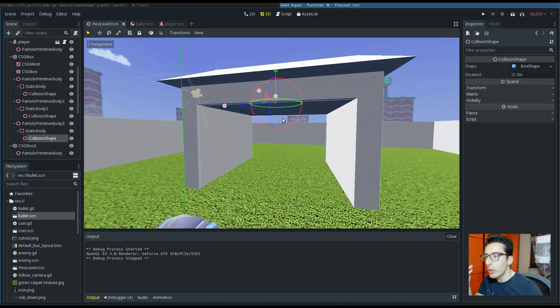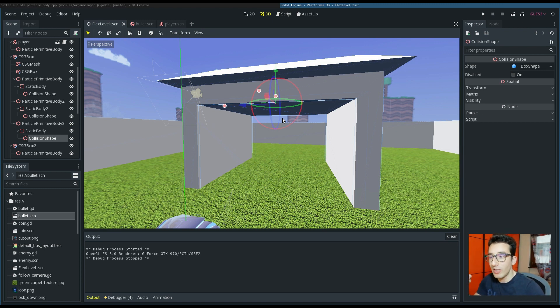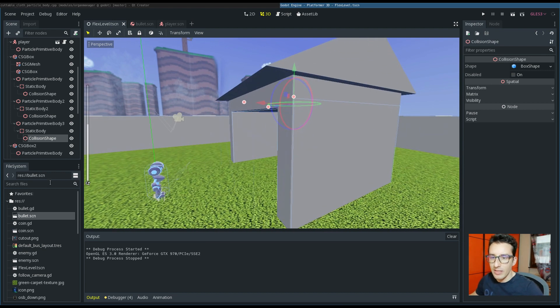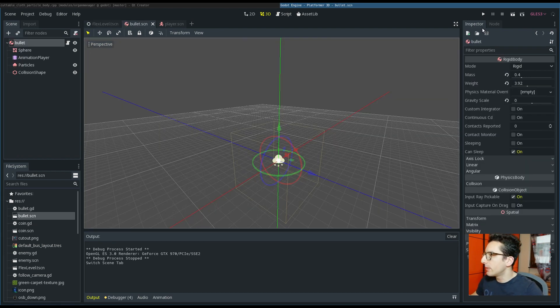To recap: the idea is that when the bullet hits the wall it scratches the wall and a lot of small pieces of wall fall on the floor and stay there. Why use Flex for this and not Bullet physics? Well, we could use Bullet, but with Flex we can add a lot more objects in the scene, and this will make a really big difference. The first thing we need is a signal from the bullet.